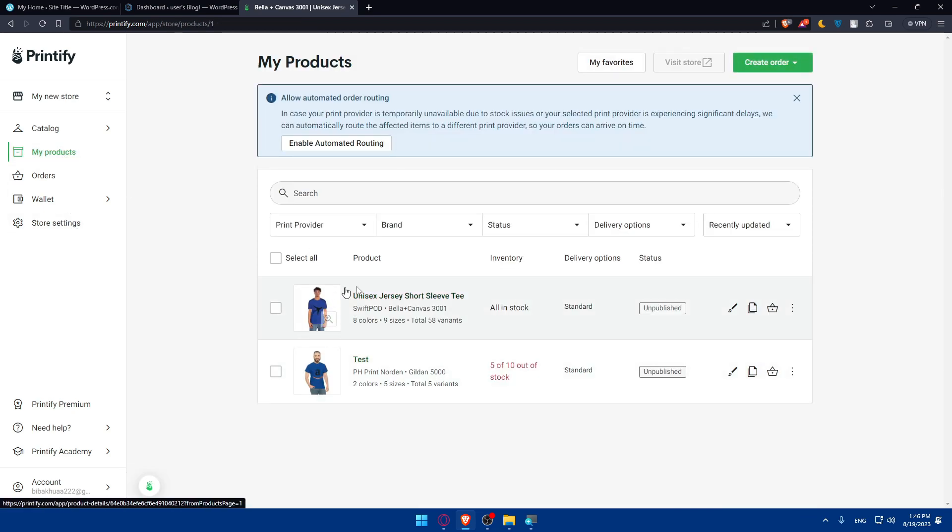If you go to products, you'll find all the products that you have here. So now what we'll have to do, simply connect Printify to WordPress. There's two options to do so. The option for integrating from Printify and the option integrating from WordPress.